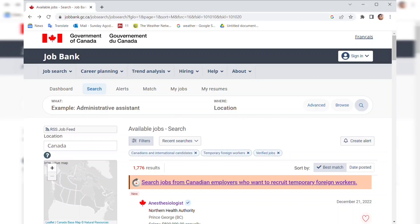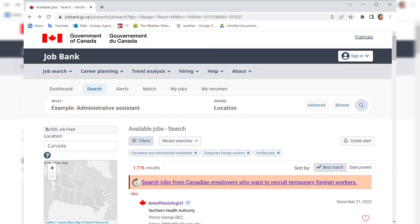Hello everyone and welcome back to my channel. If you are new, my name is Jama, I'm a content creator based in Ontario, Canada. If this is your first time, please do not forget to smash the like button, subscribe to my channel, and turn on the bell notification so you get notified whenever I post a video.